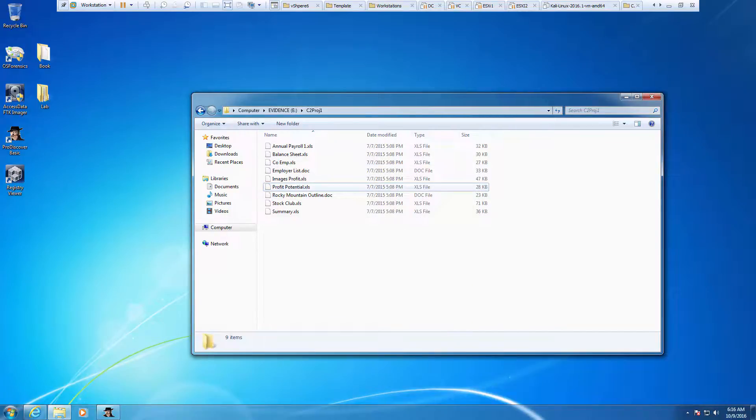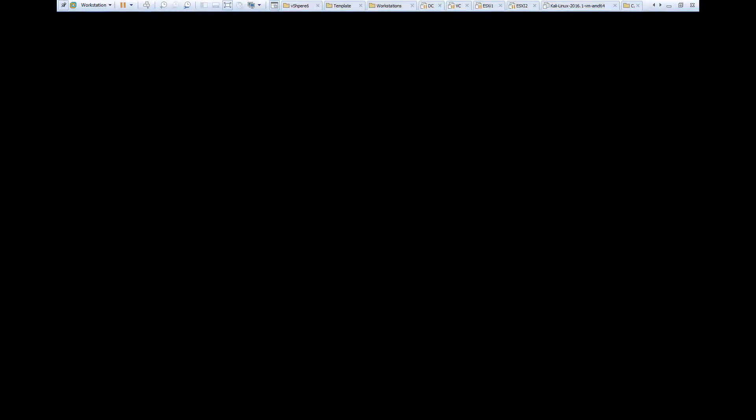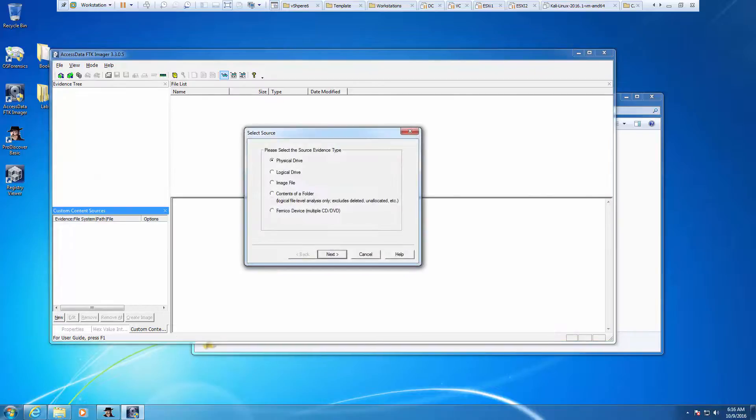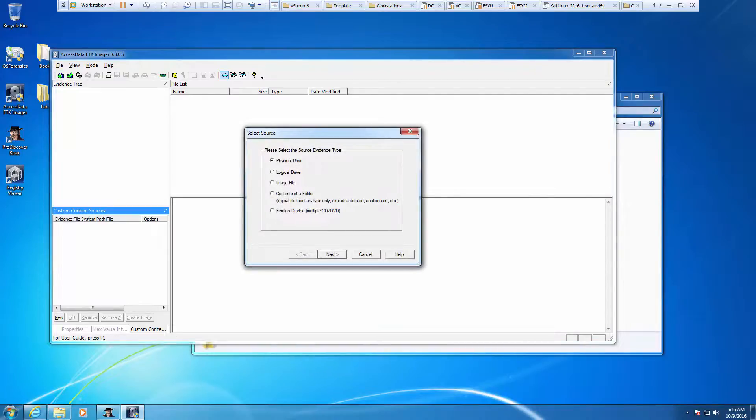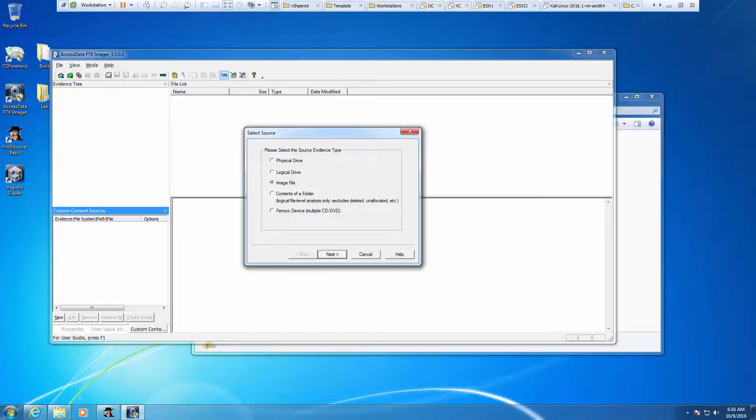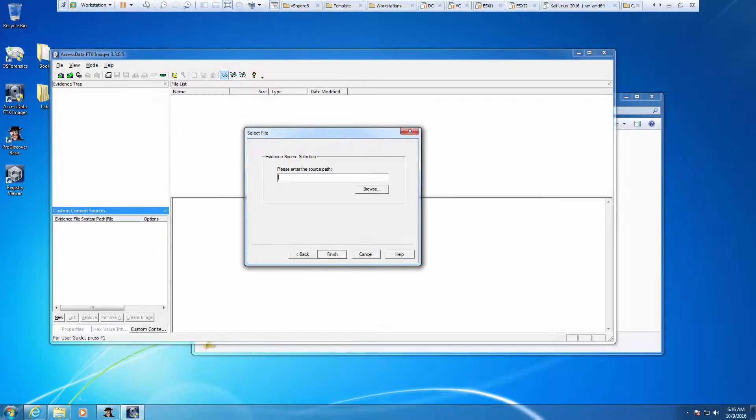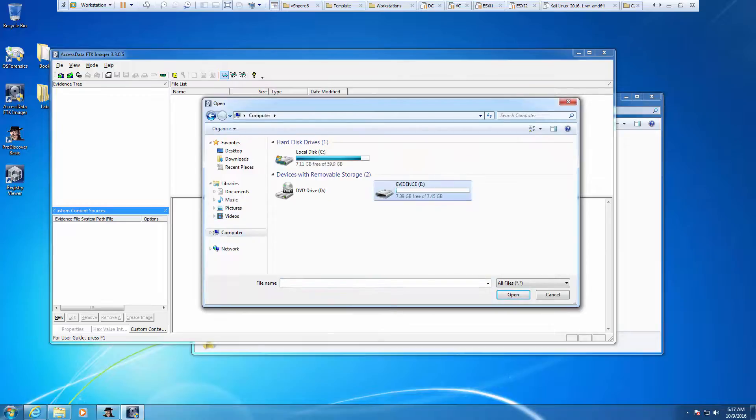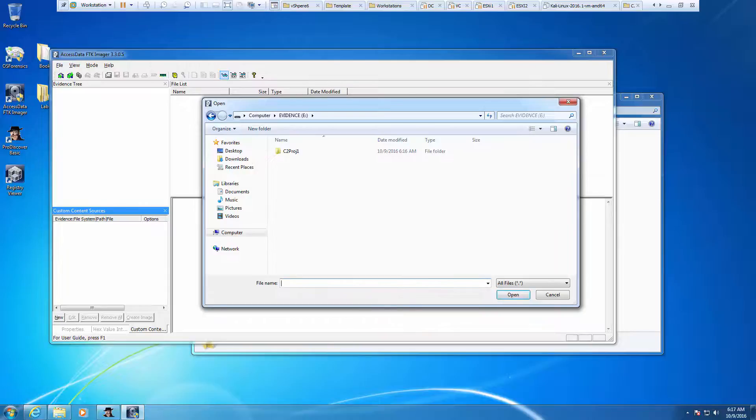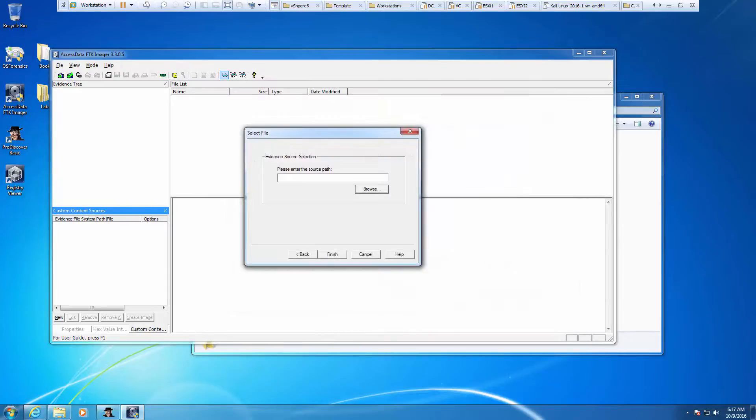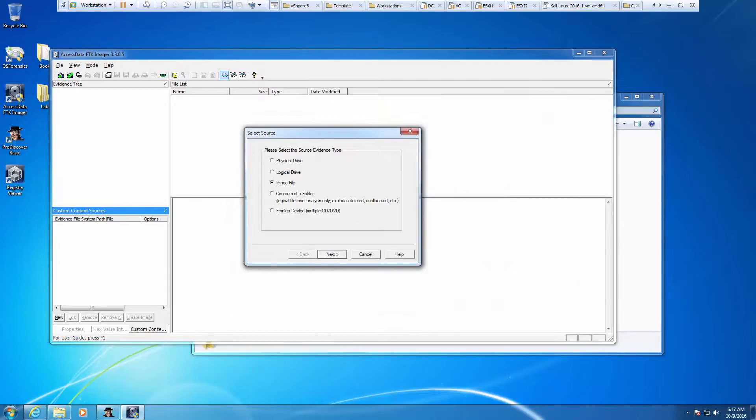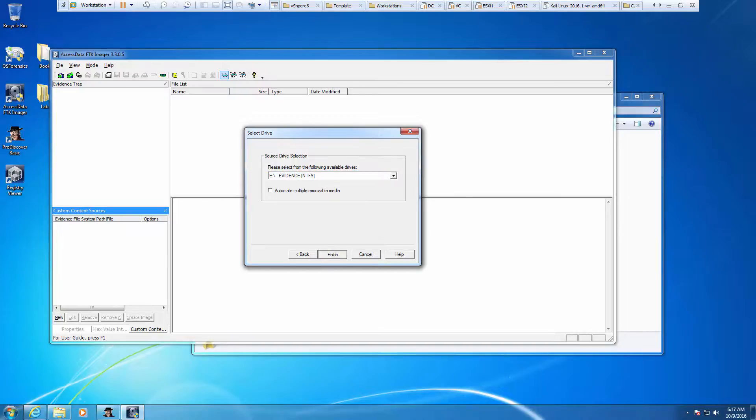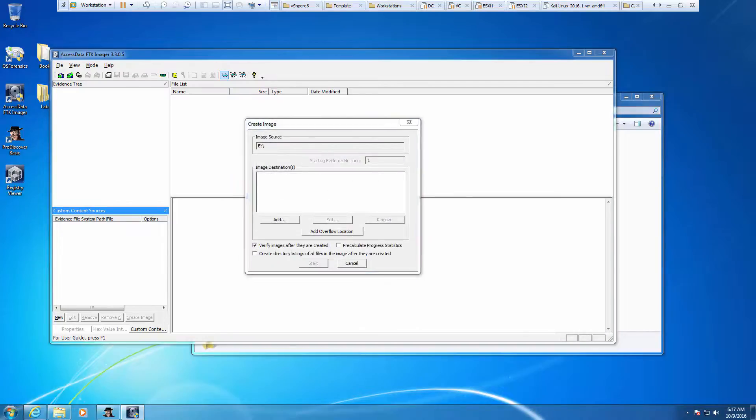We're going to open up the FTK imager. We're going to click file and create disk image. I got ahead of myself. It's going to be a logical drive. We're going to select our evidence file. We're going to add a destination. We're adding the E01. Clicking next.